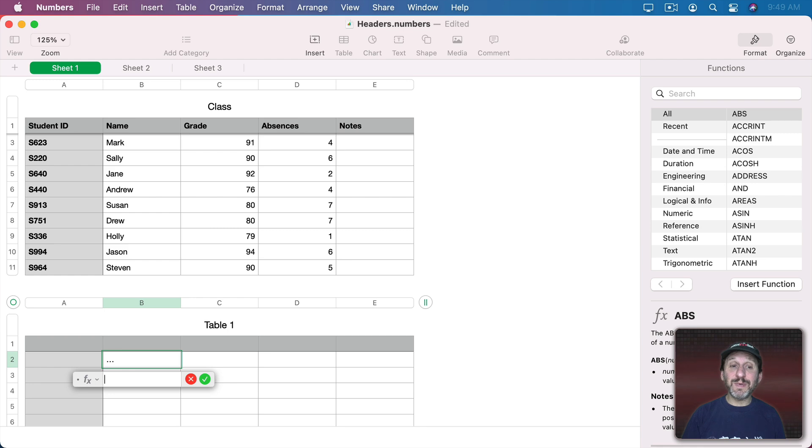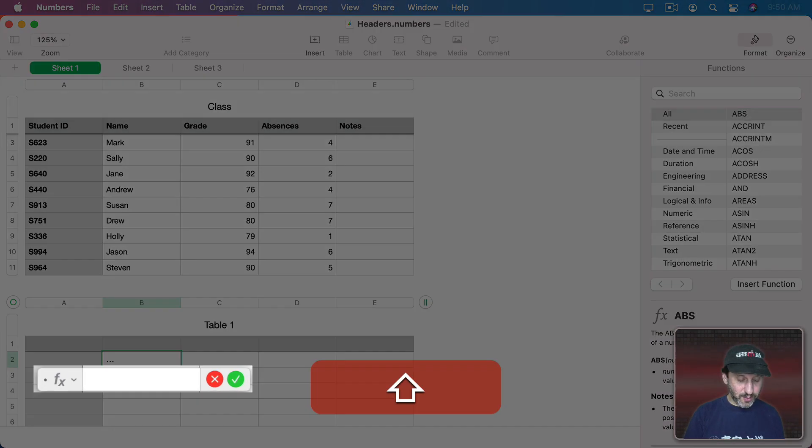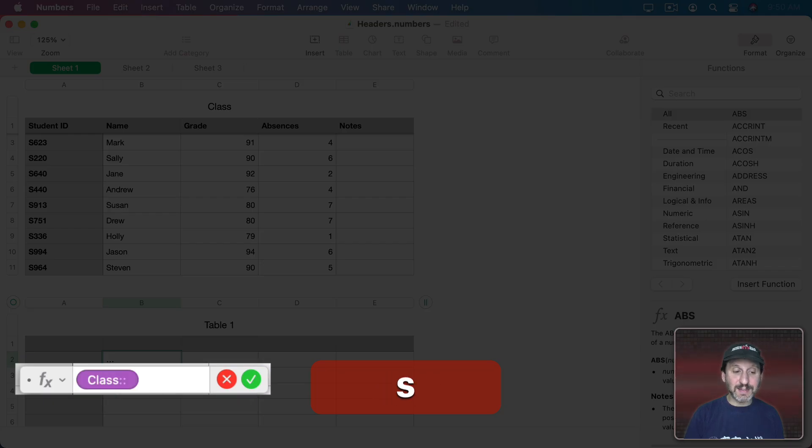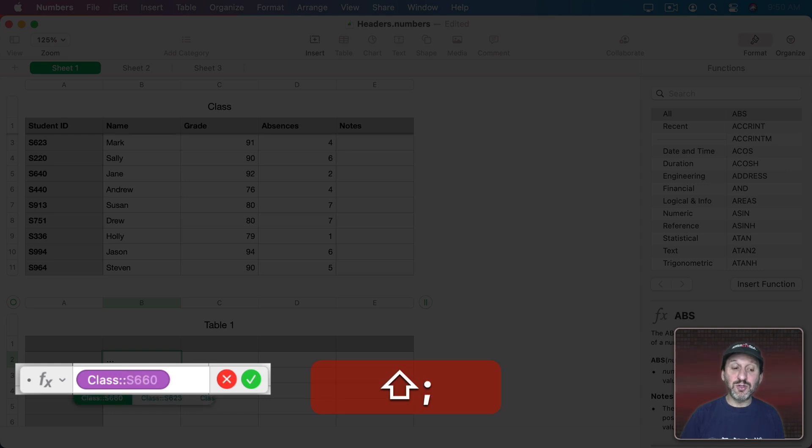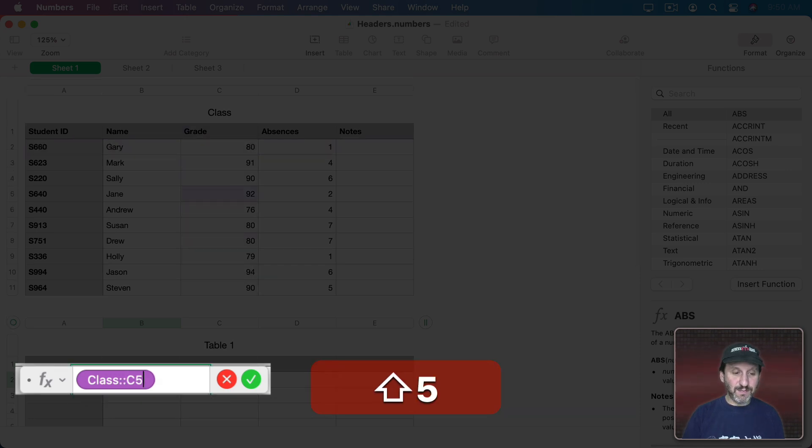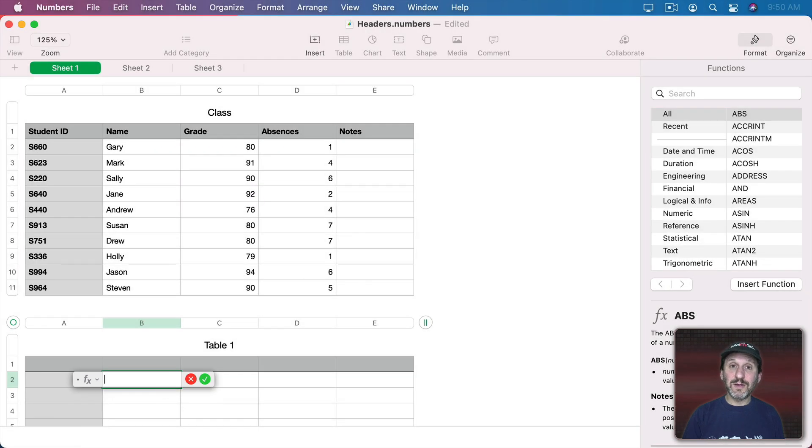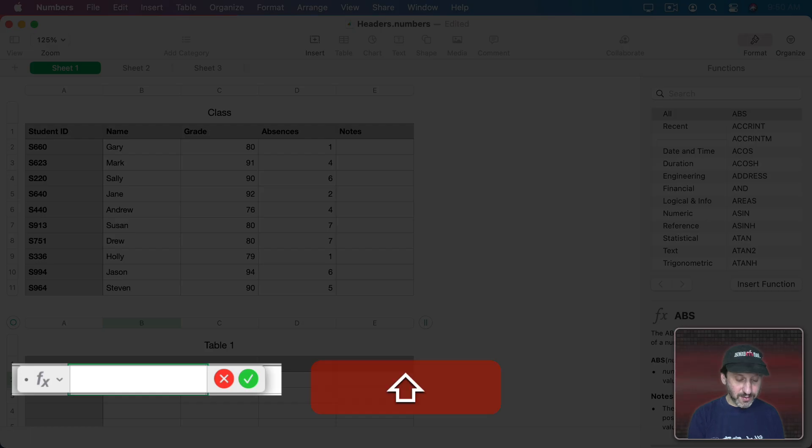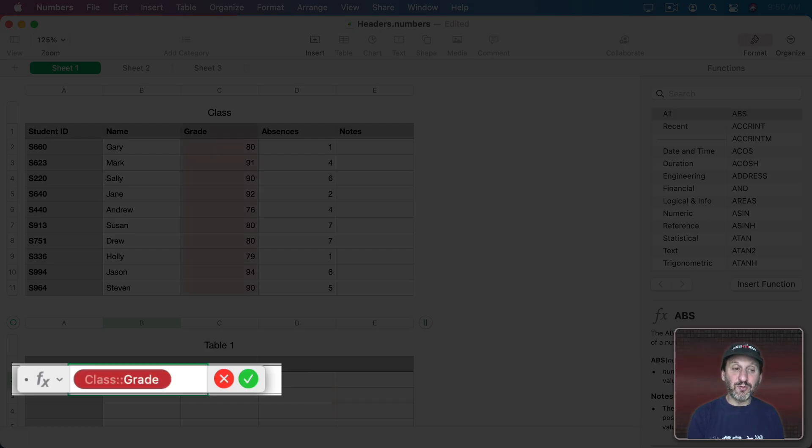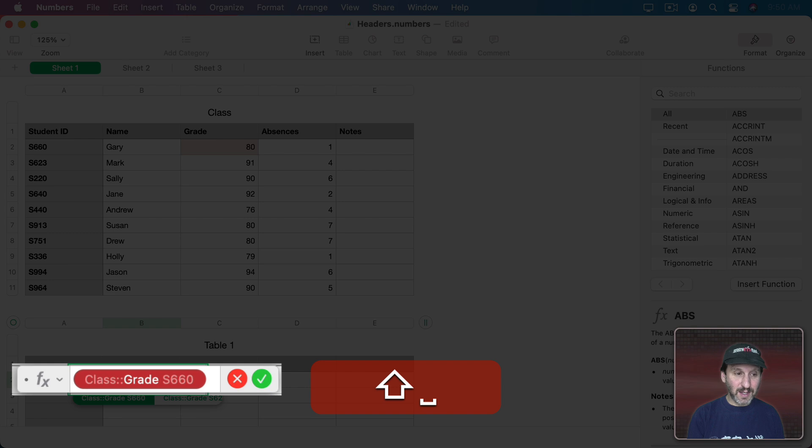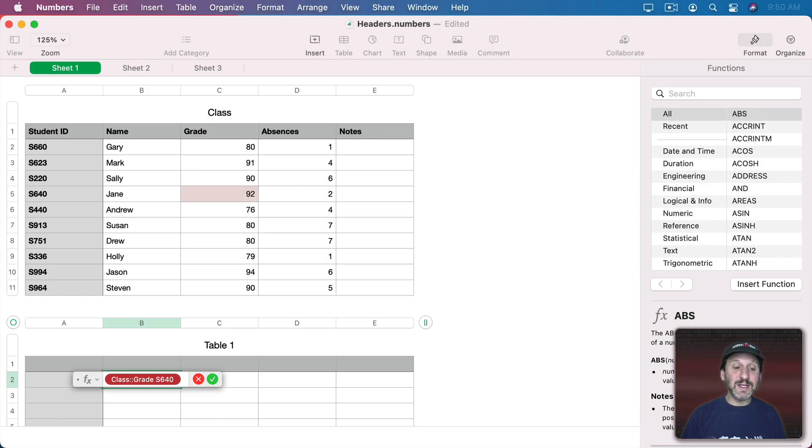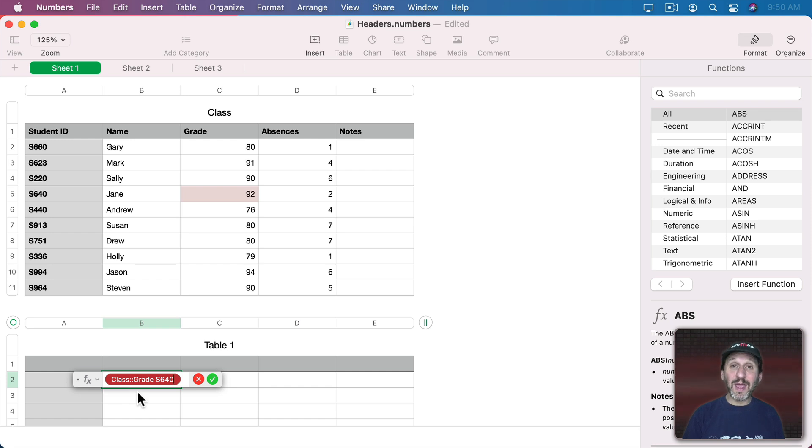Now I can actually type C5, but of course, since it's in a different table, I'm going to want to type Class, the name of the table, then two colons and then I can do C5. You can see it will then convert to show me Grade S640. Or I can simply type the reference using the Header values. So if I type Grade S640, you can see how it figures out that it's from the Table class without me having to enter that.